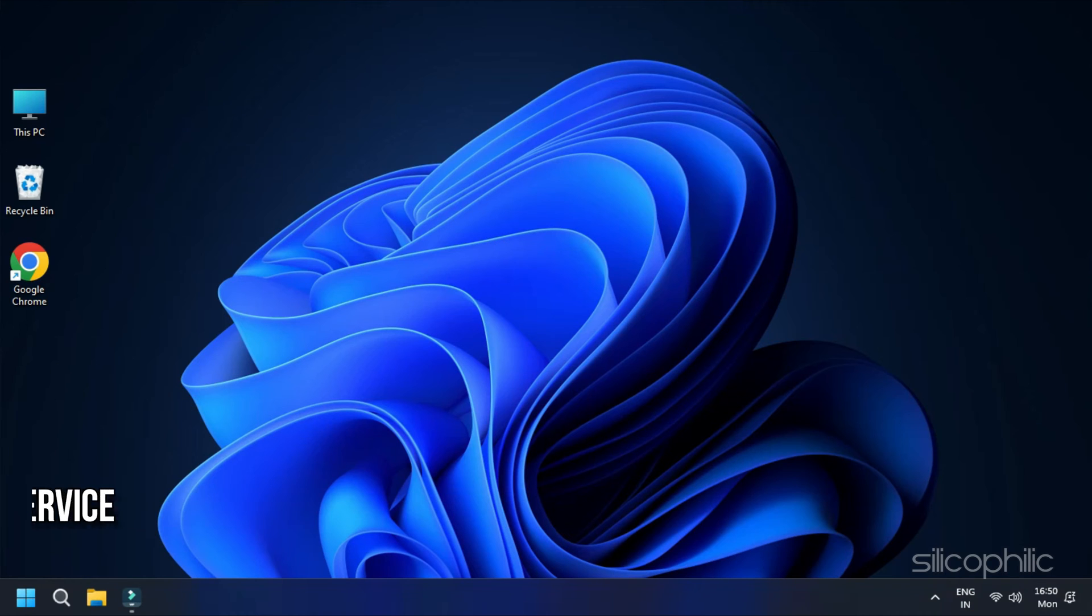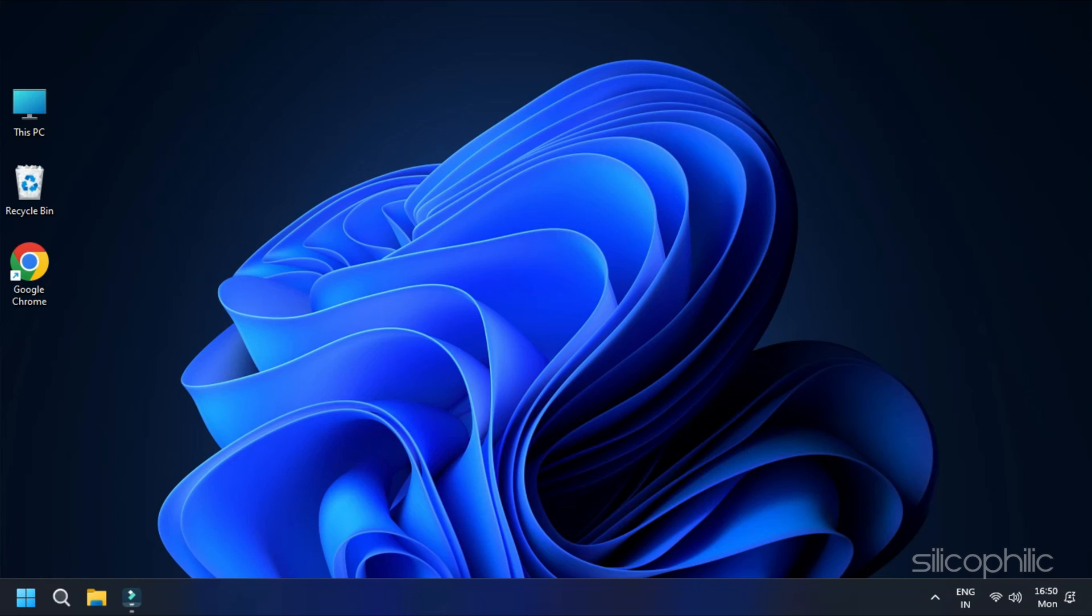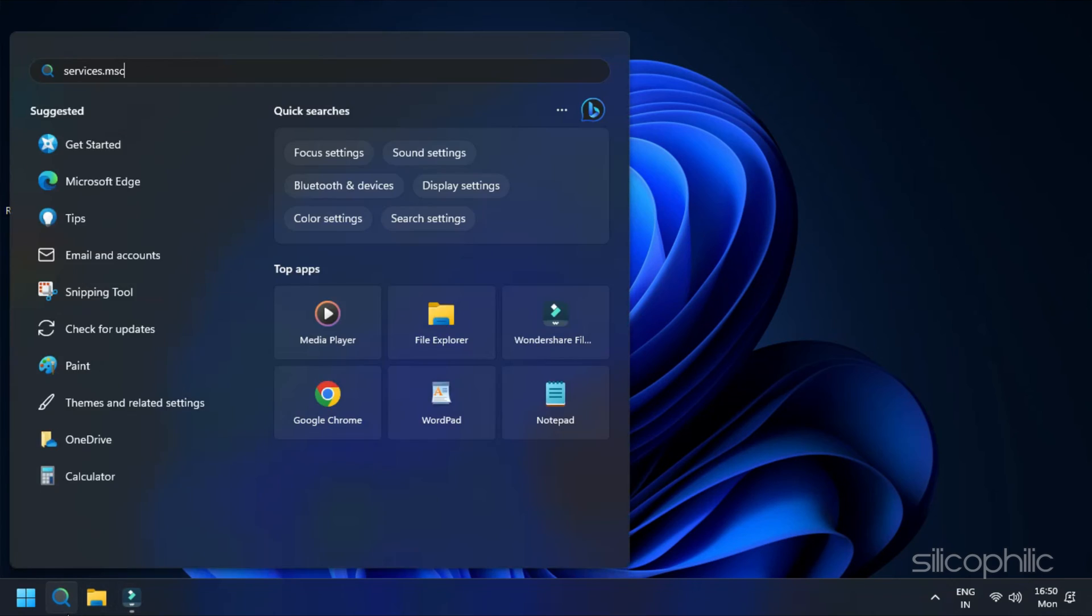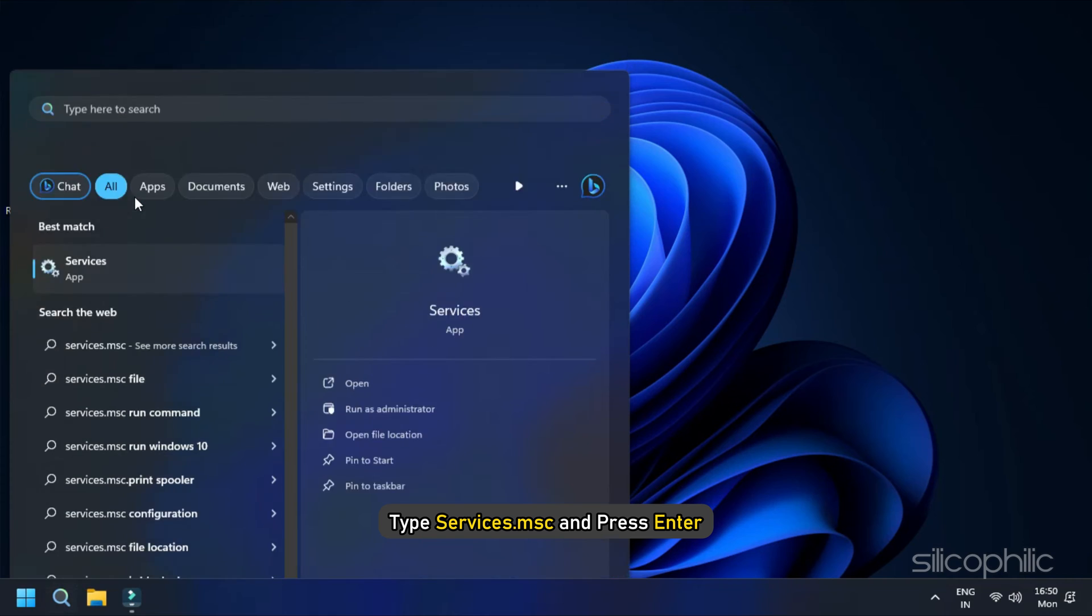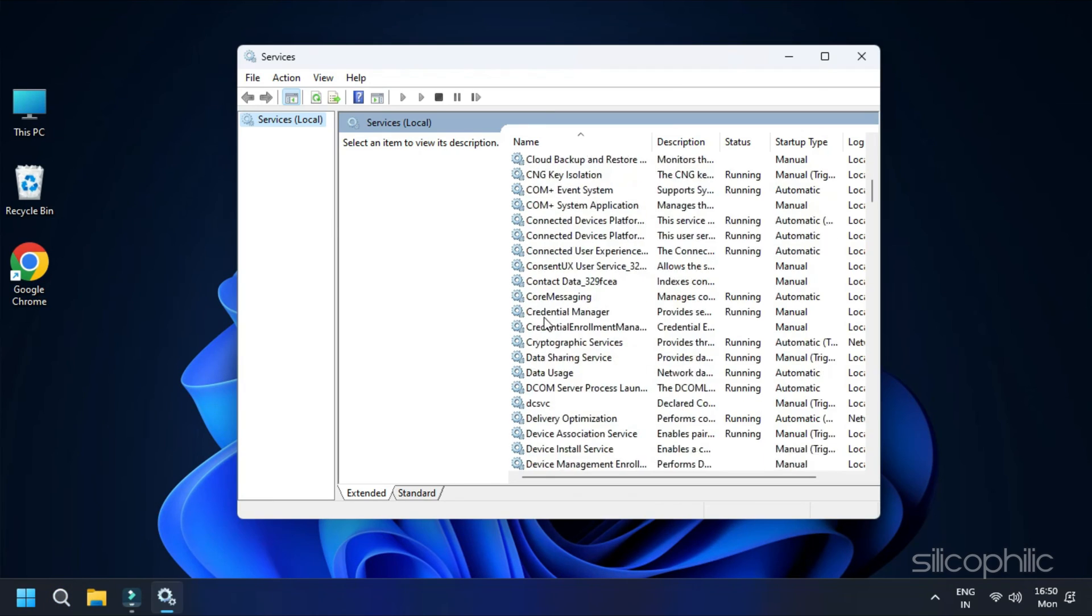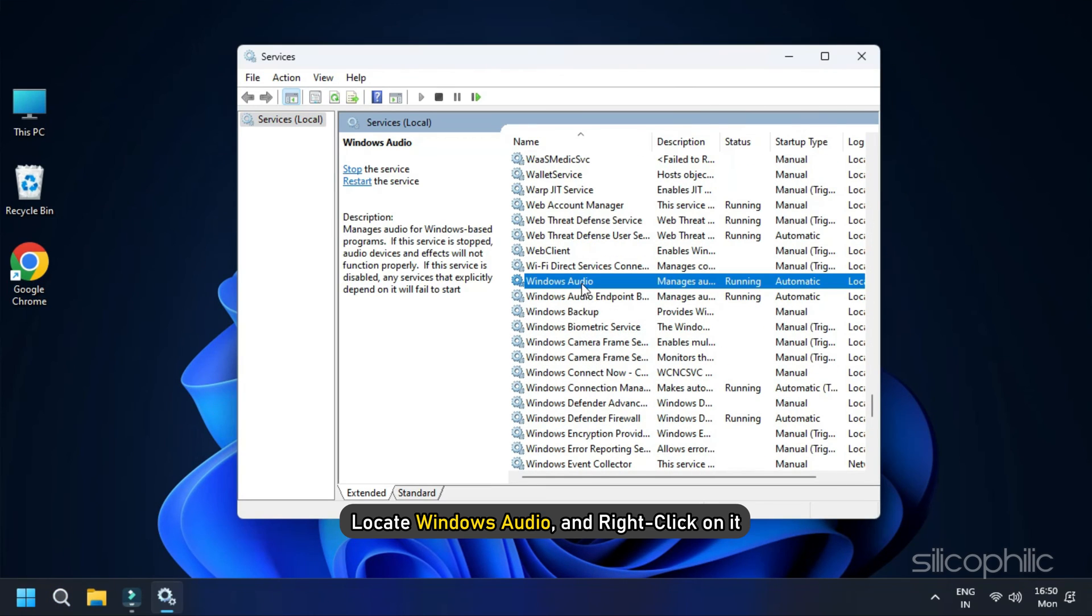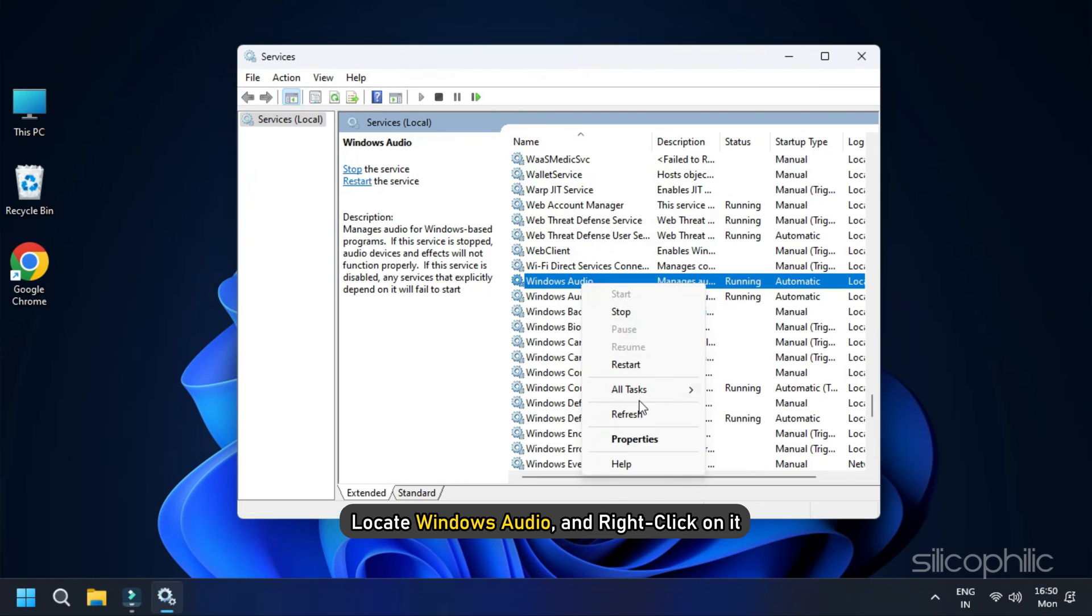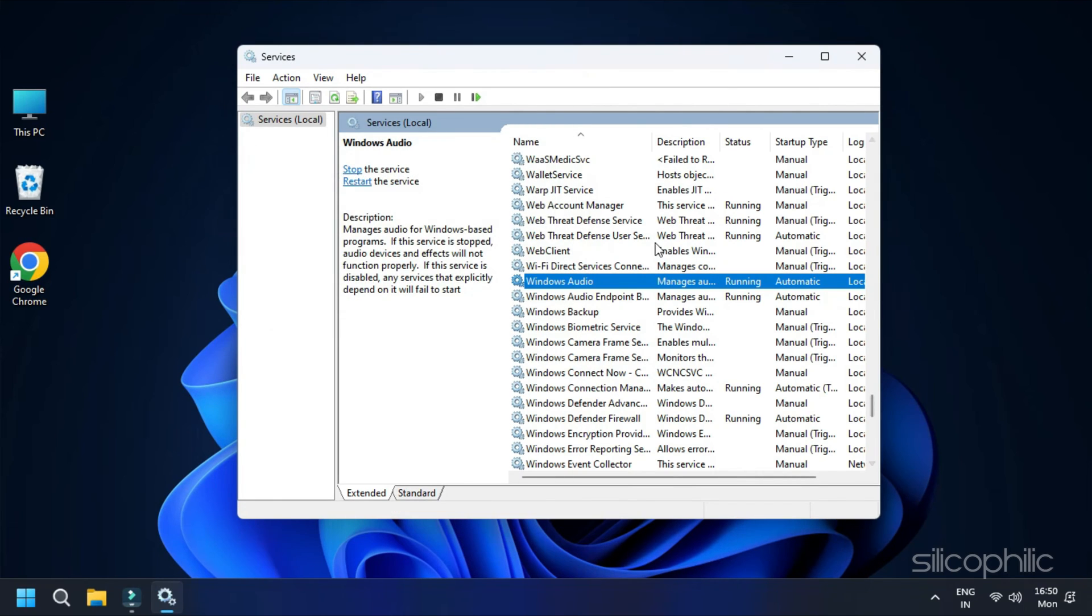Method 6. Restart Windows Audio Service. Next, restart the Windows Audio Service. In the Windows search bar, type Services.msc and press Enter. Locate Windows Audio and right-click on it. Select Restart.